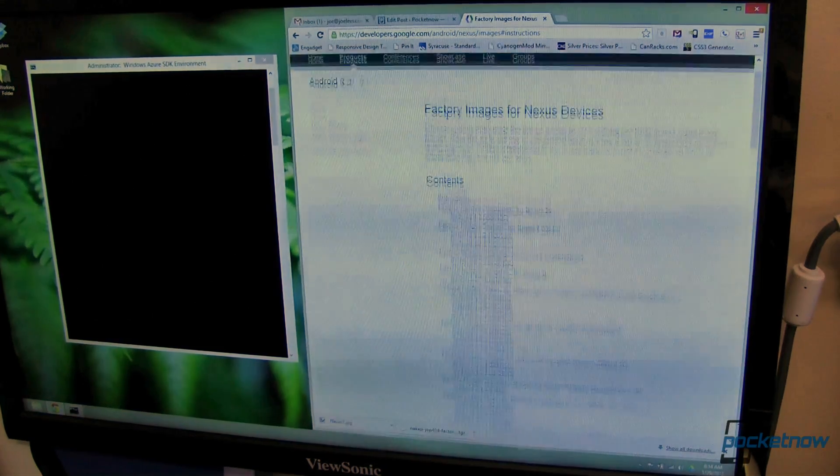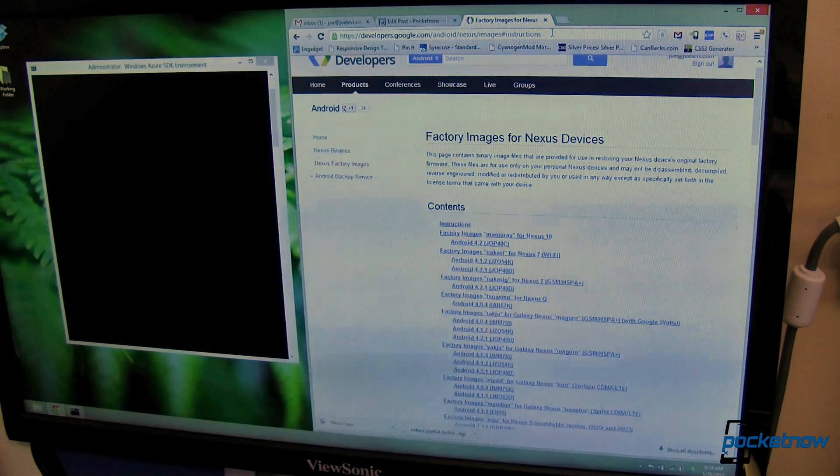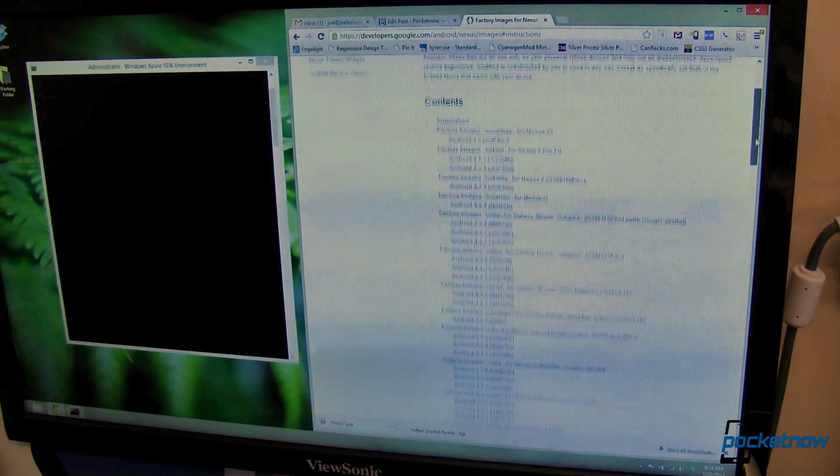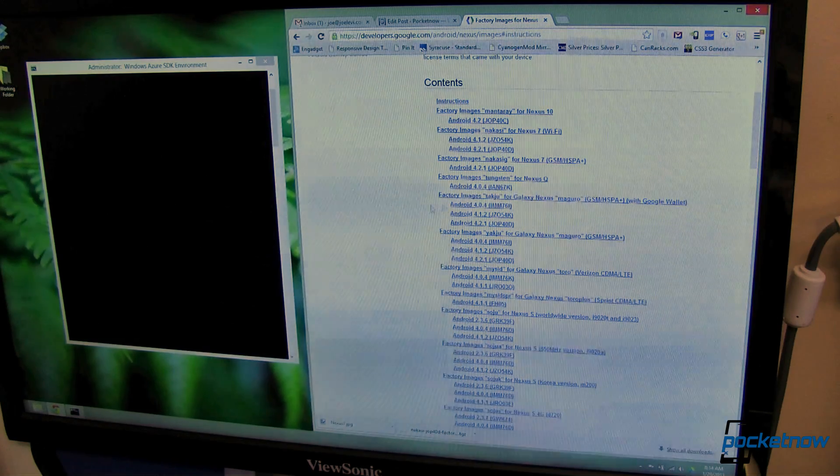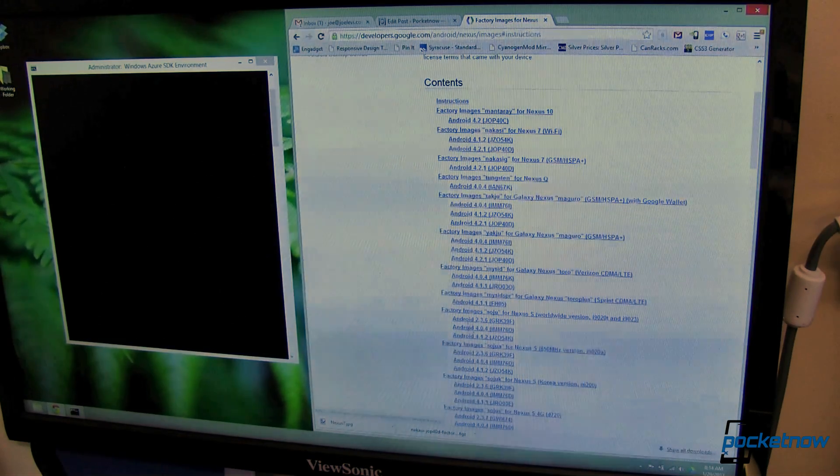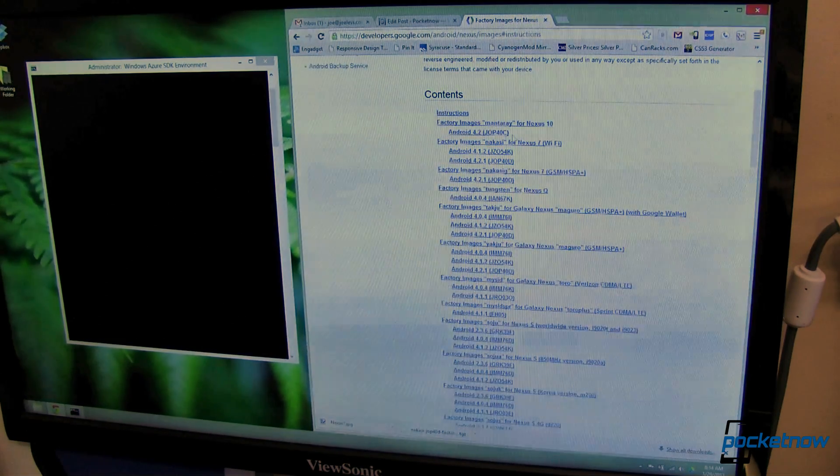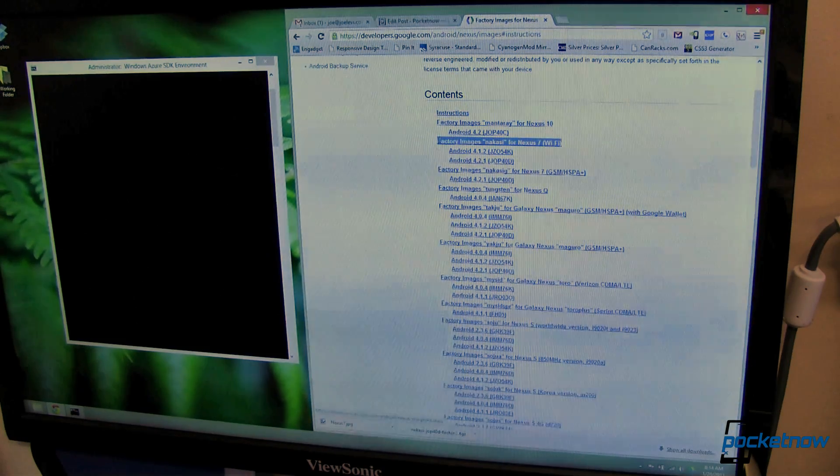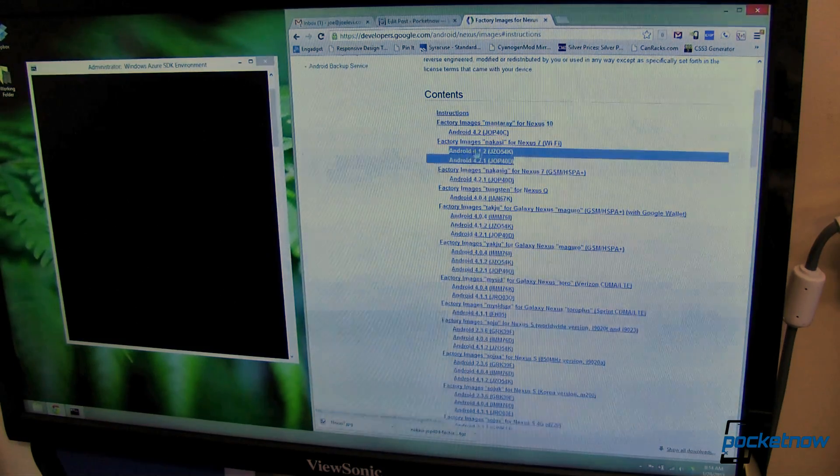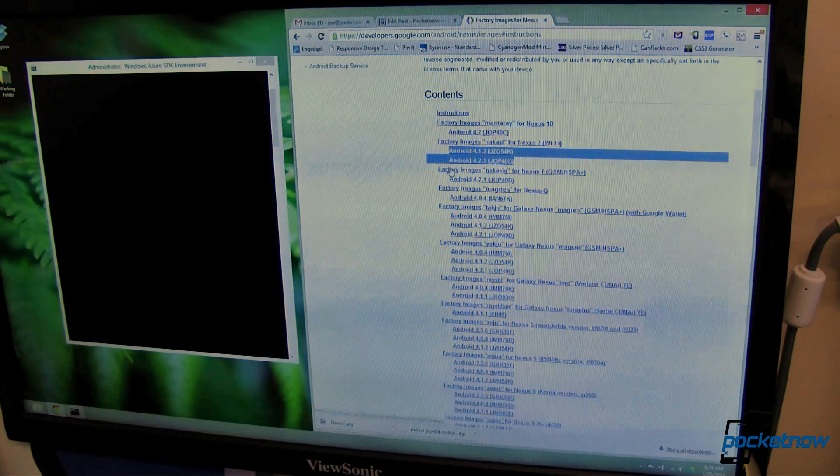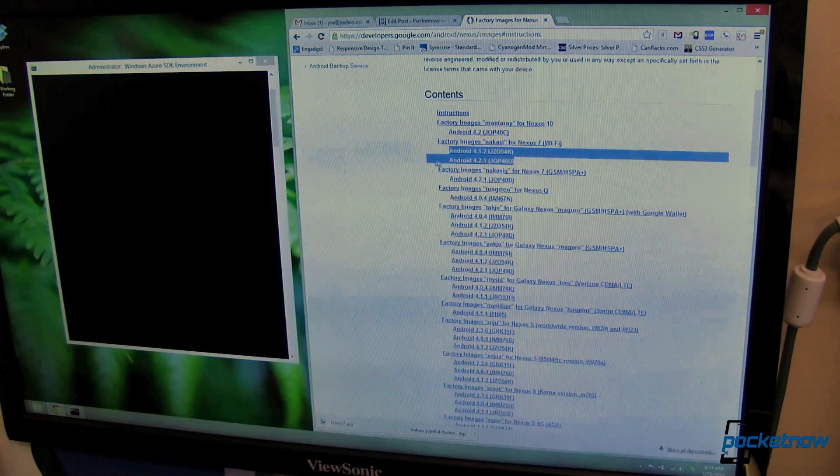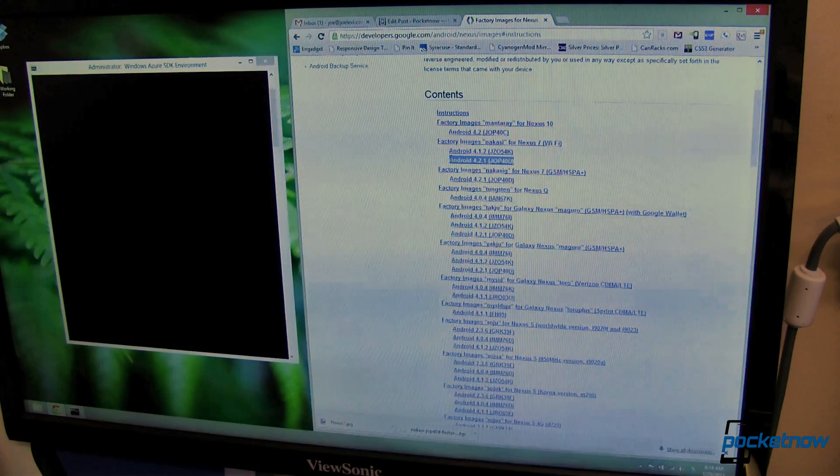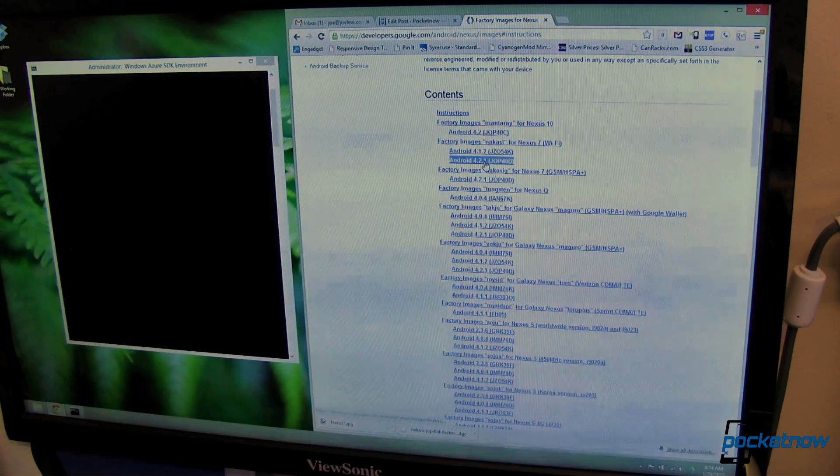Next thing you're going to need to do is head over to this website. I'll have a link to it at pocketnow.com so you can just click and get there quickly. You're then going to need to find your device in this list. Mine happens to be a Nexus 7 Wi-Fi that we're going to show you today and I have two choices, either Android 4.1.2 or 4.2.1. I want to go with the latest version, 4.2.1, that's the latest version of Jellybean.